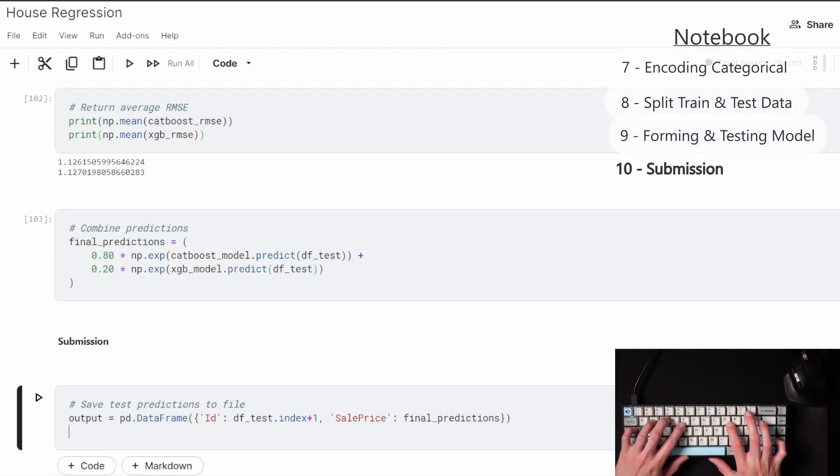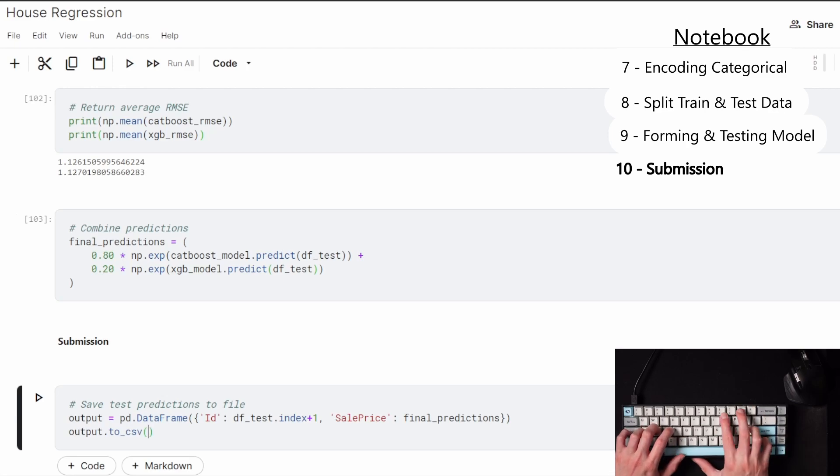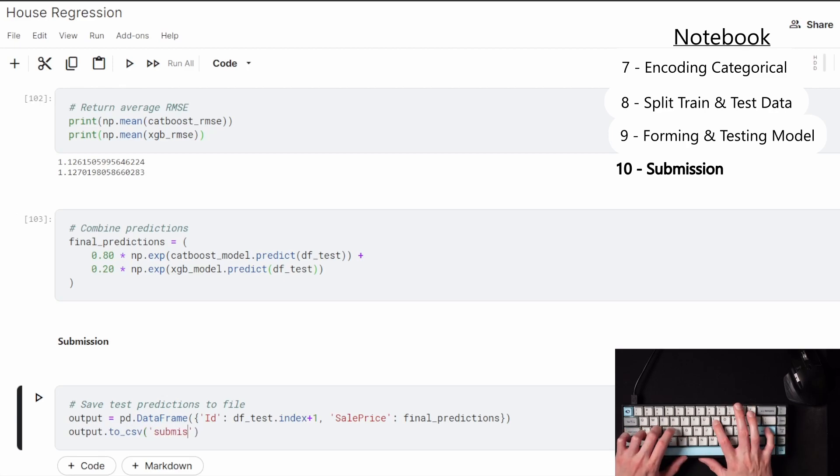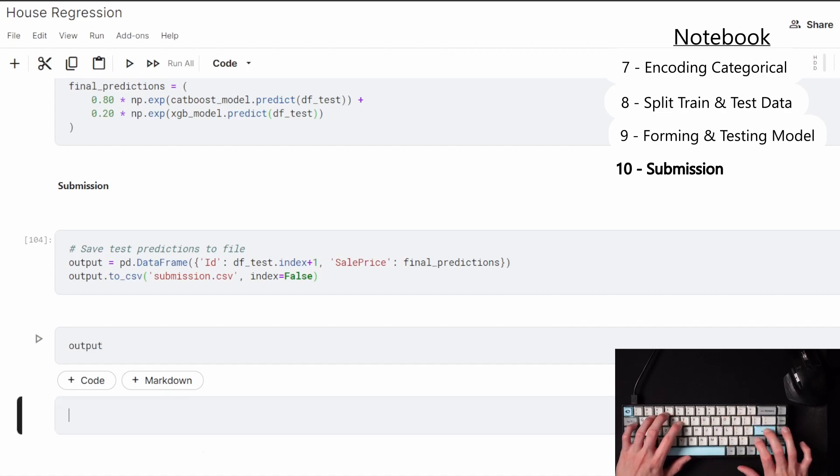And now putting the file submission together in a format that the competition will accept. And here is the final look.